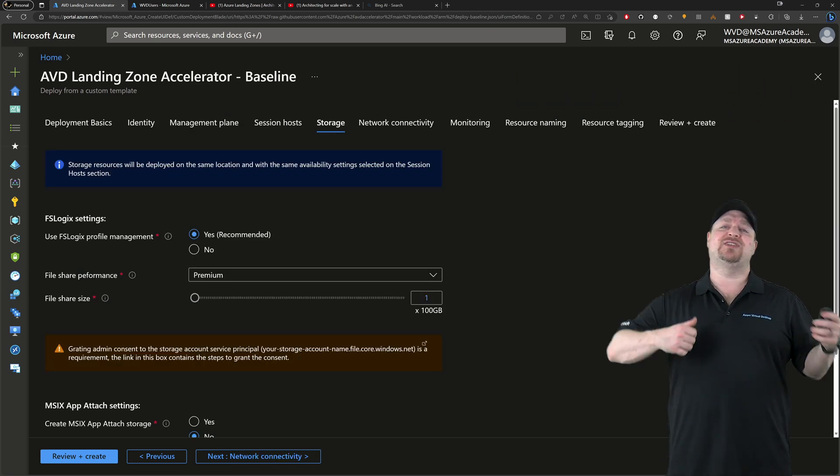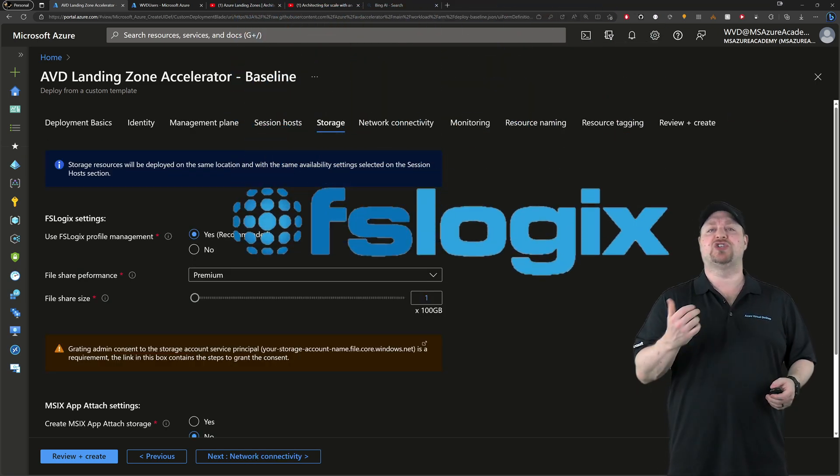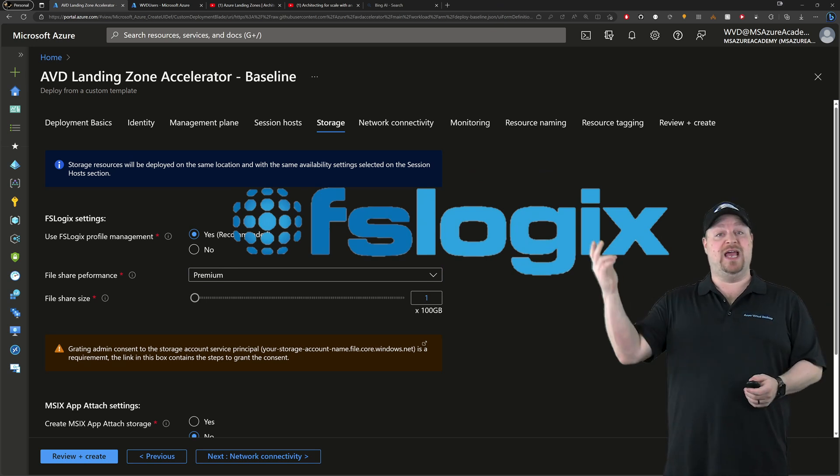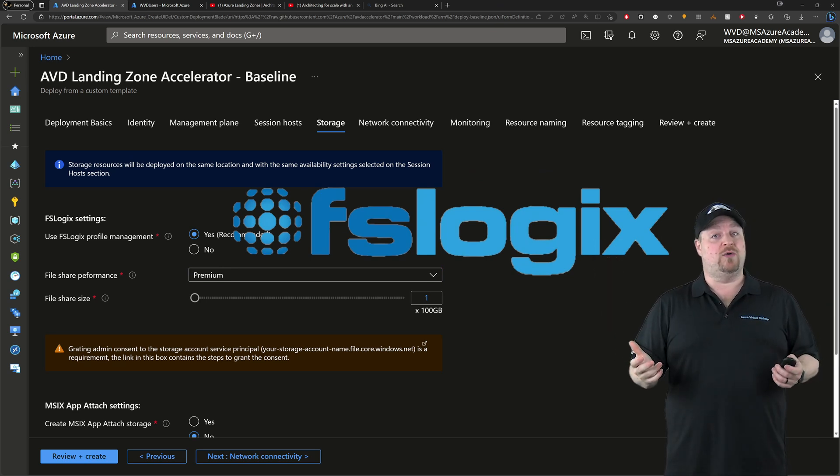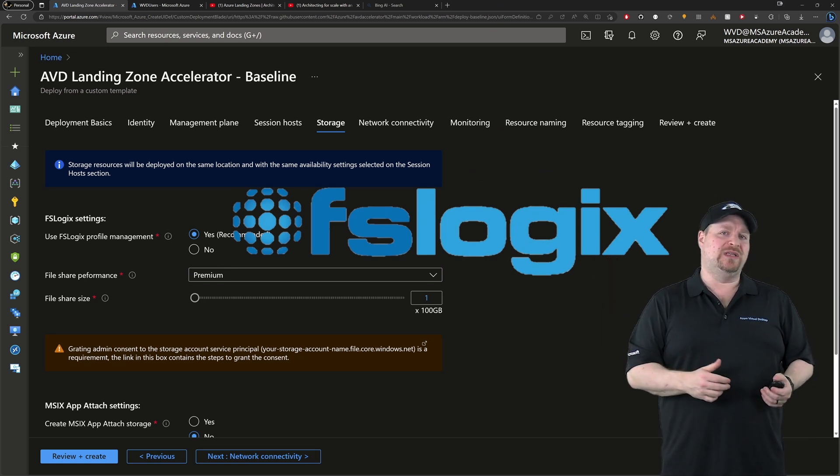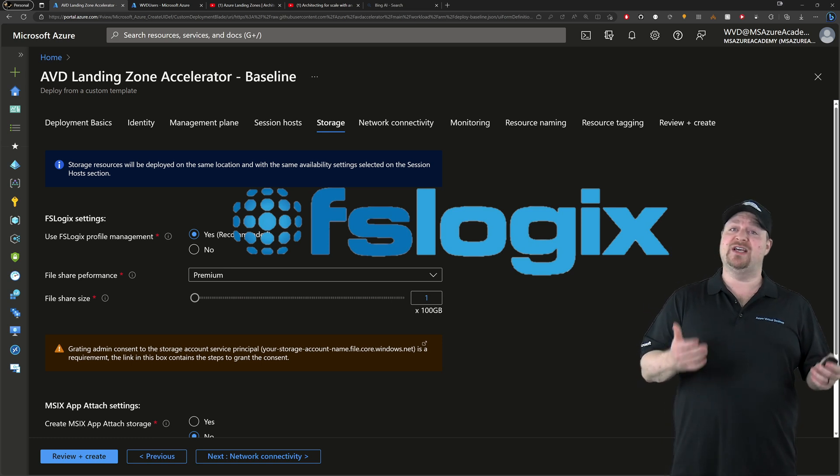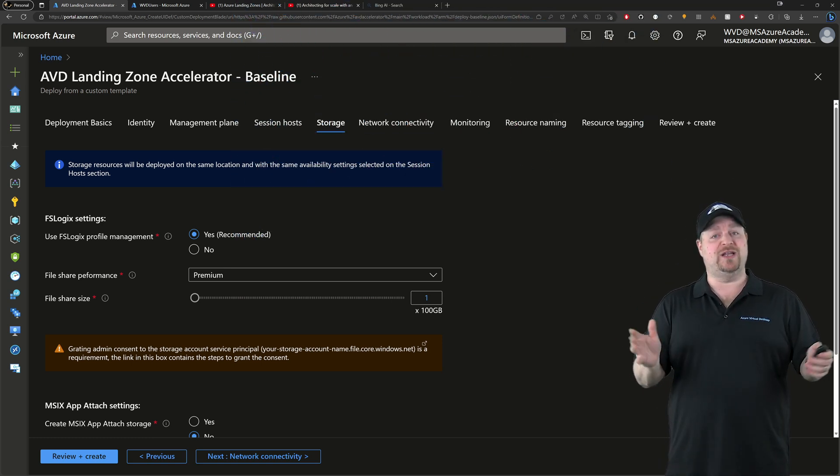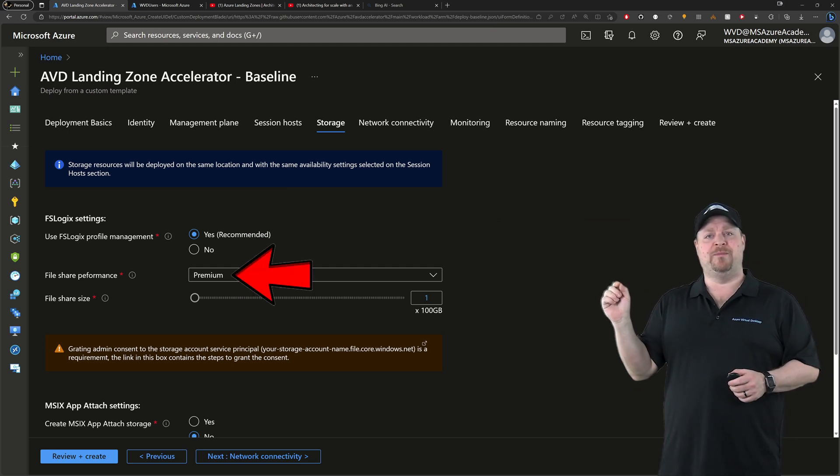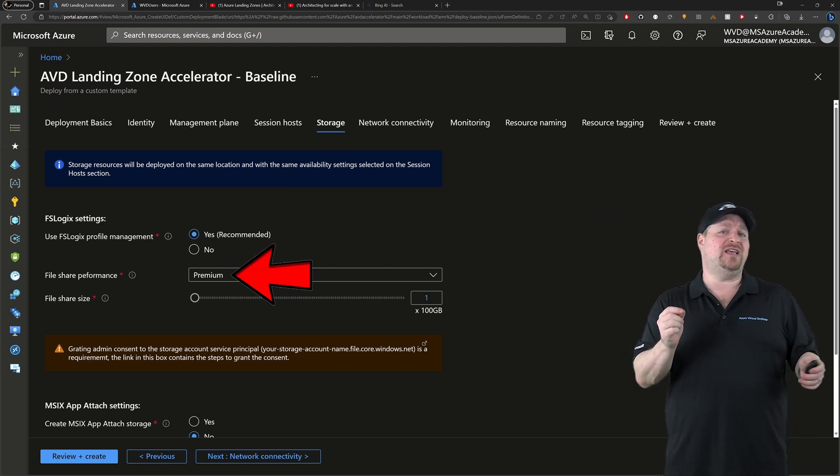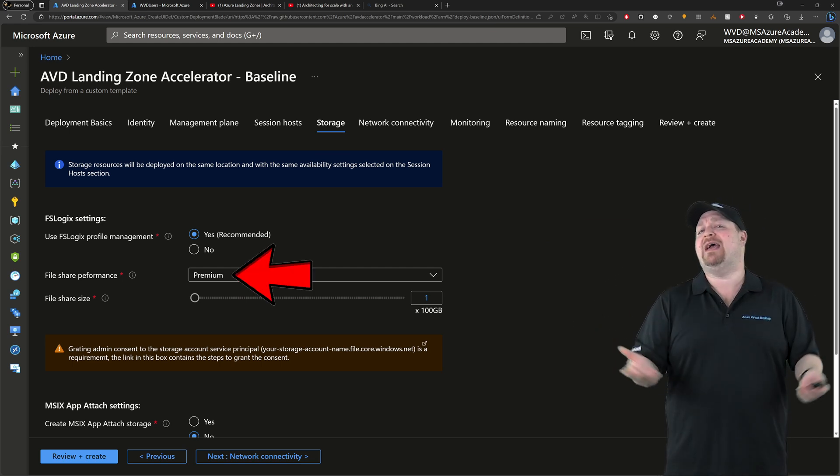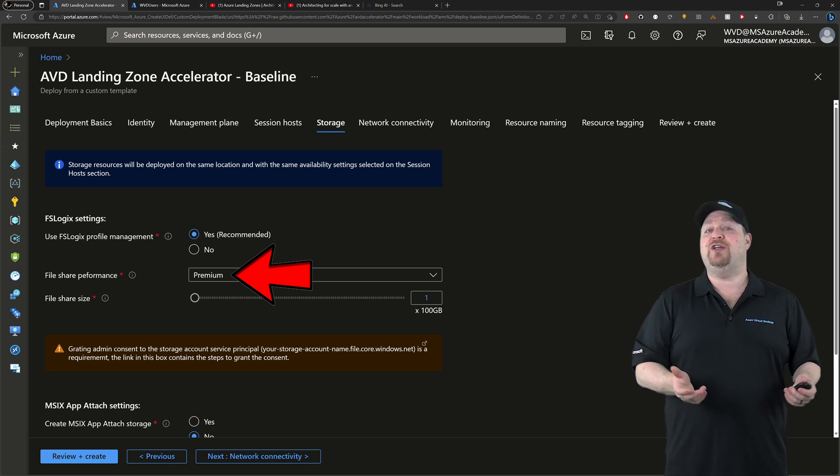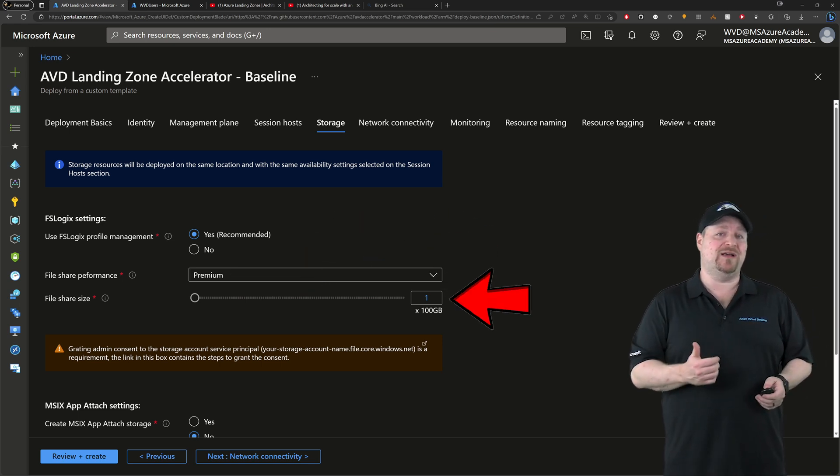Click next. And this page has all to do with your FSLogix storage. Do you want it? Yes or no? Typically, you would in a pooled environment. So the next question is, what about the performance tier? Now for production, you should always use premium. But if this is just the lab or POC, then I wouldn't get mad if you pick standard.